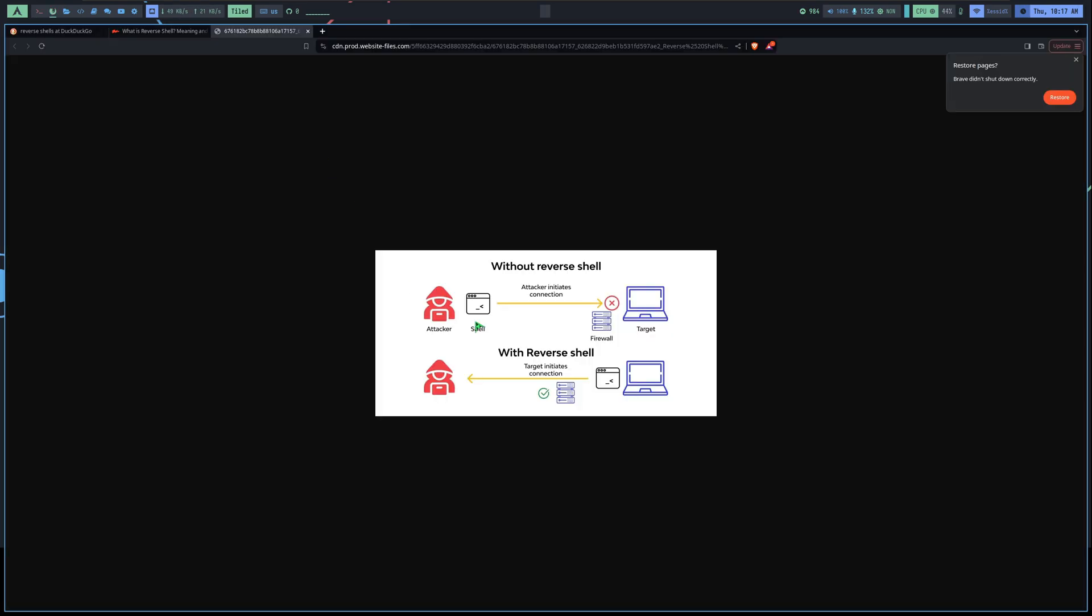So a reverse shell is a technique used in hacking, where the victim's computer initiates a connection back to the attacker's machine. It's like asking your friend to call you instead of you calling him. This is very useful because many networks block incoming connections, but allow outgoing ones, making it easier to bypass firewalls.